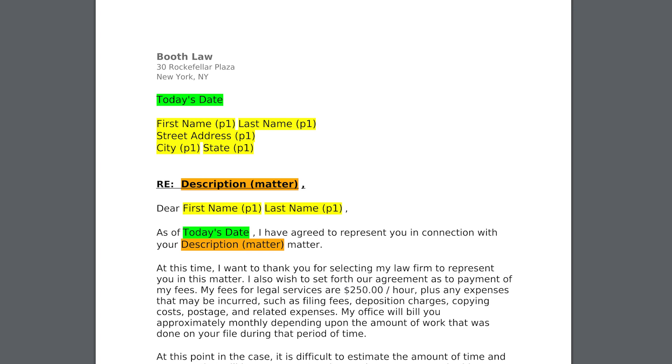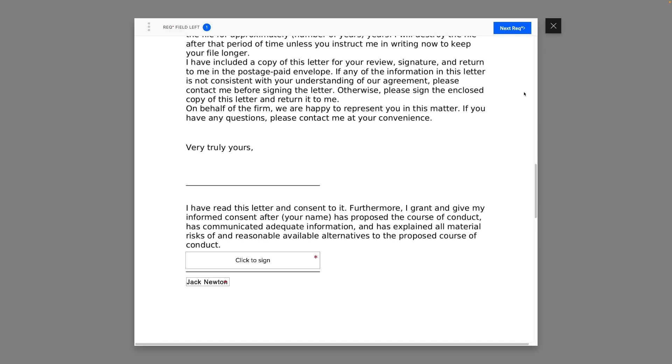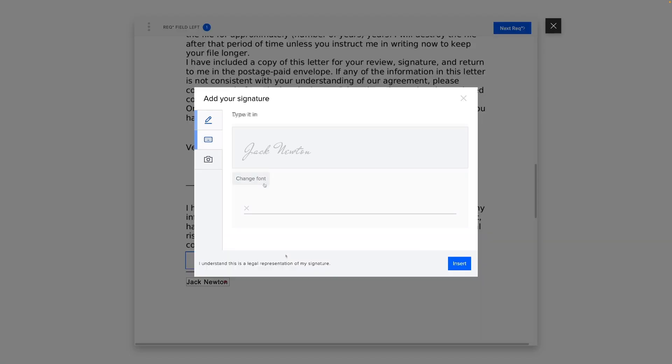With these contact and matter details in hand, generate emails and documents from pre-built templates and get these documents signed electronically from any device.